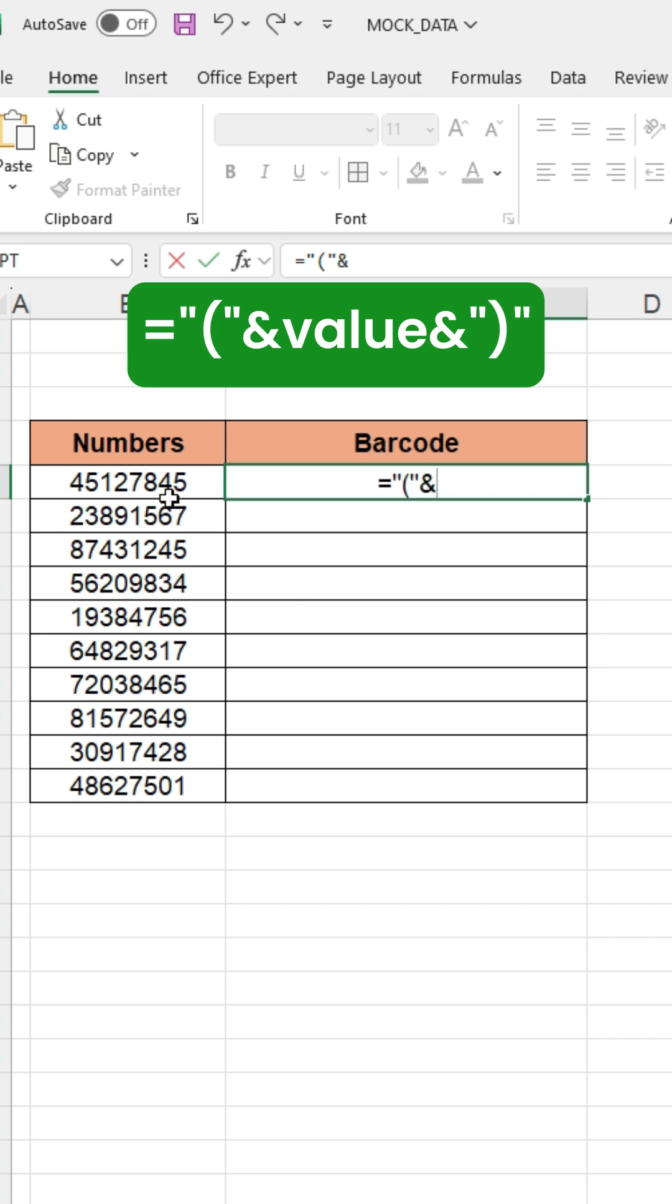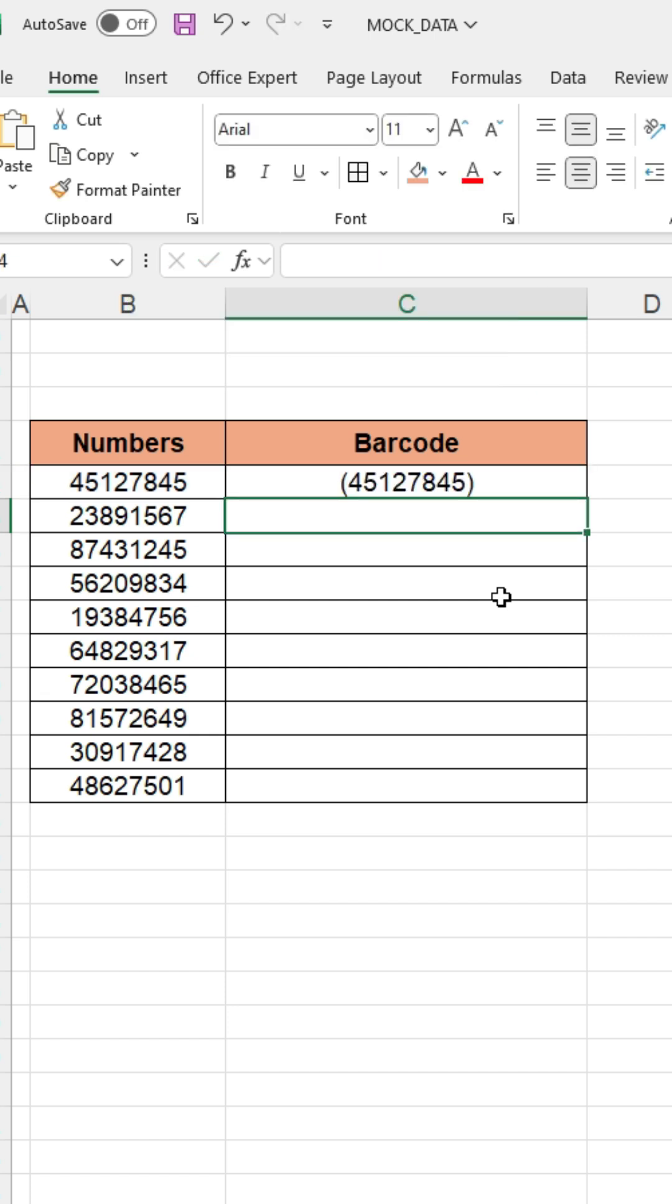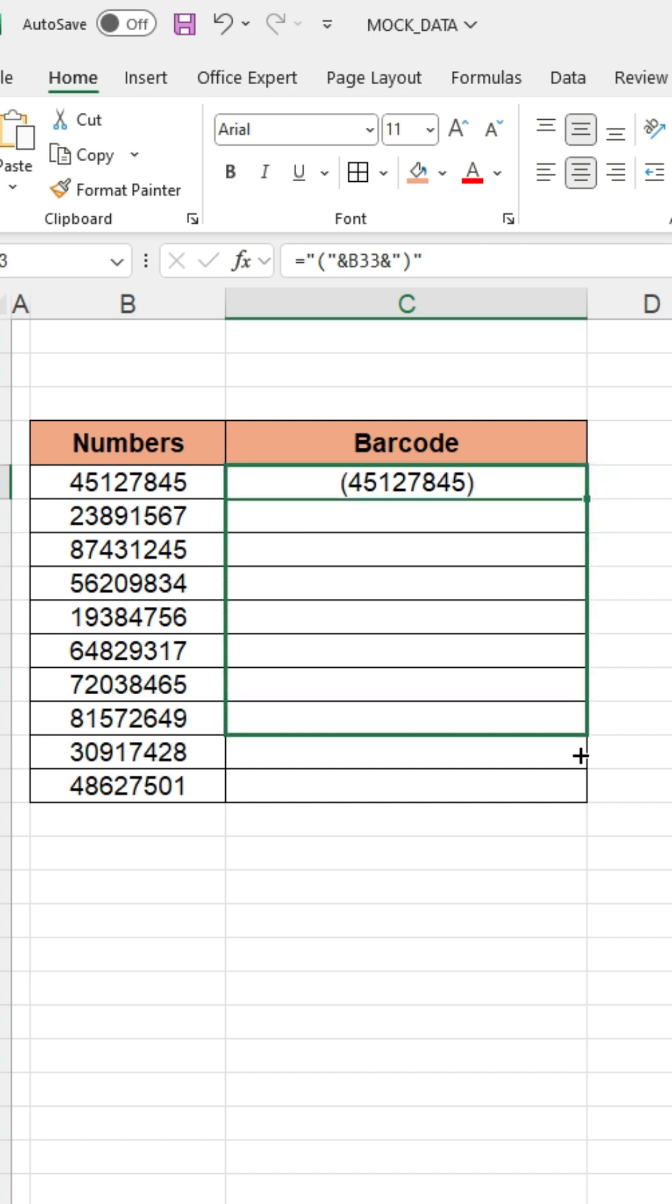Press the ampersand again, then type a quotation mark, and close the bracket. Press the quotation mark again, and then press OK. Drag down to fill the entire data.